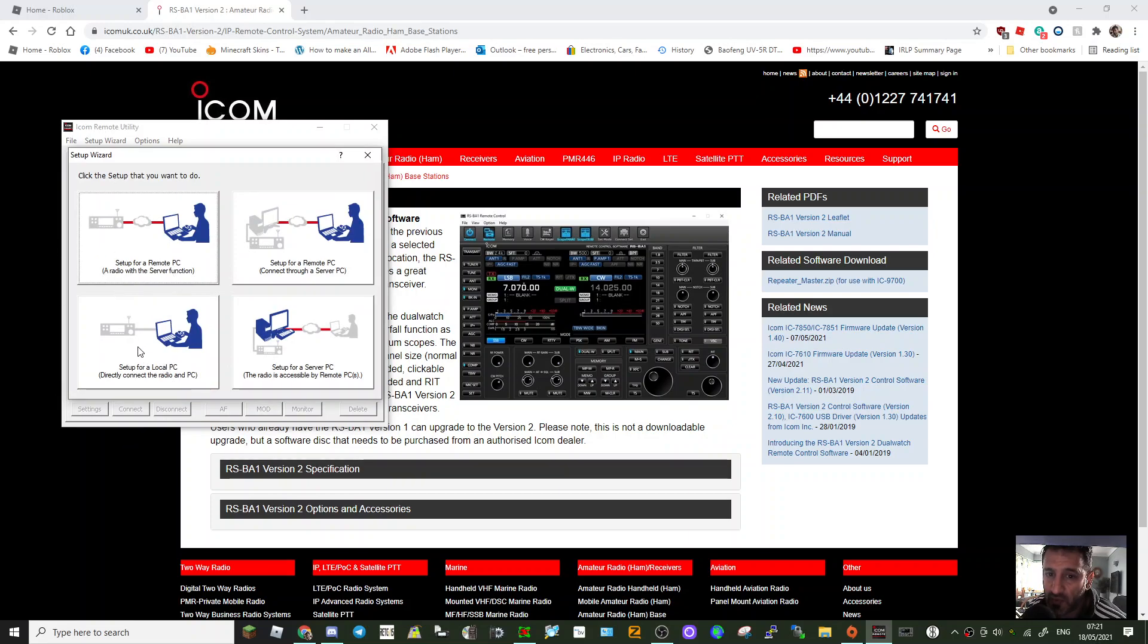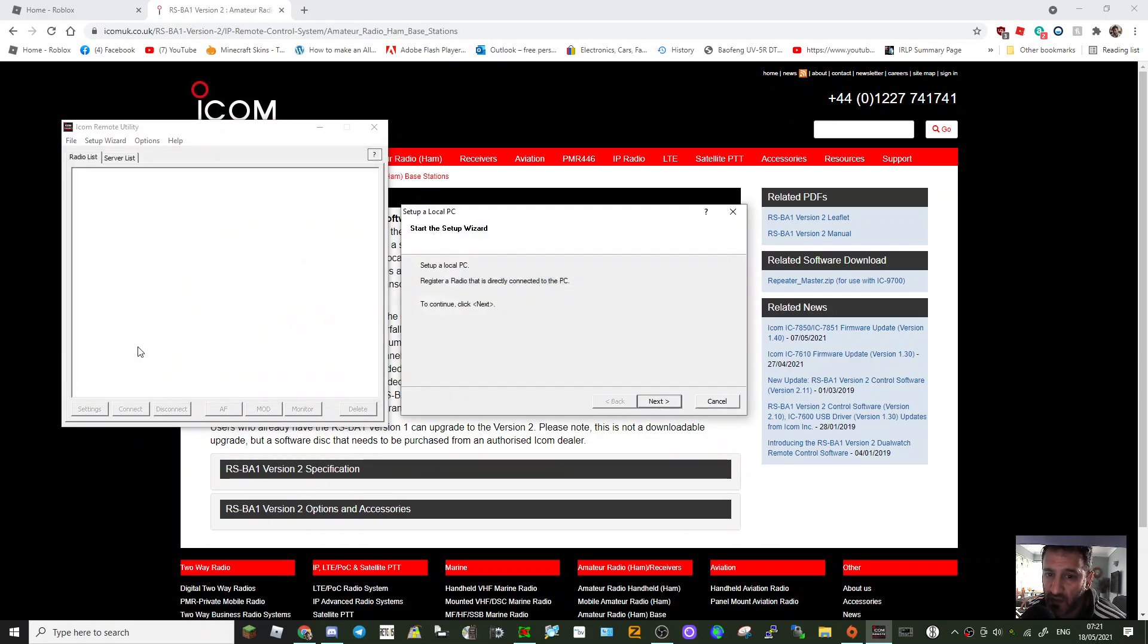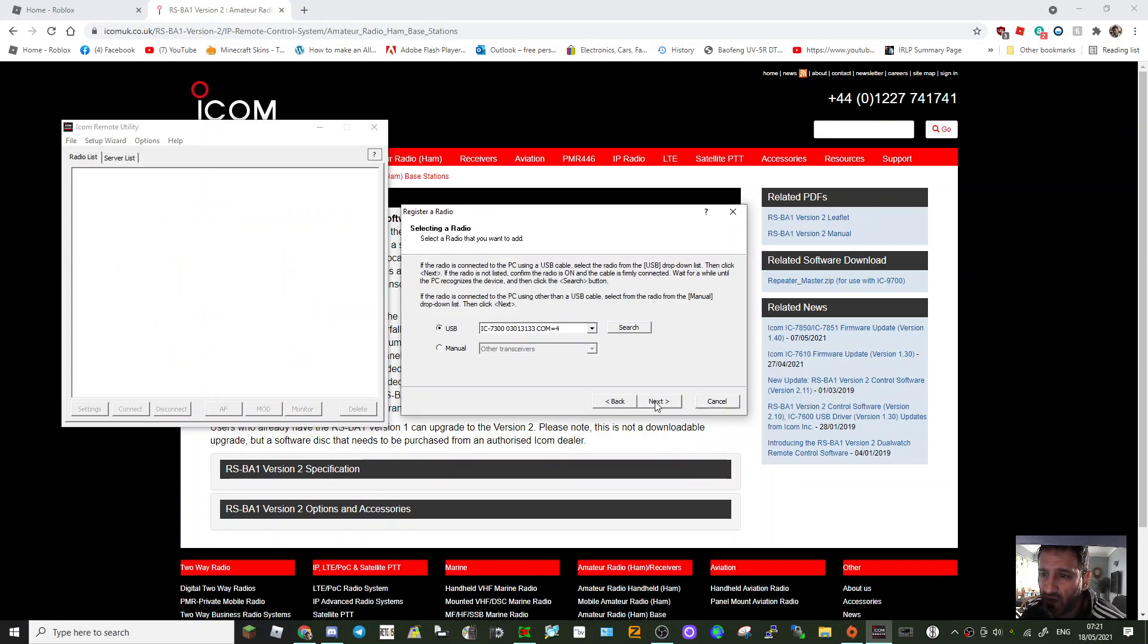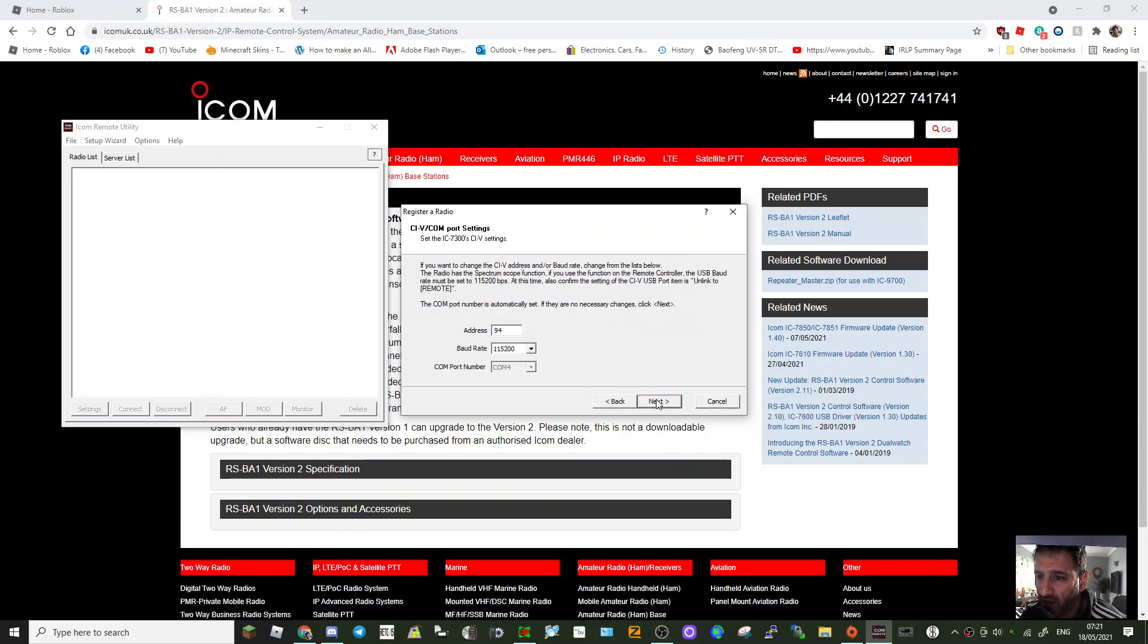You get this window come up and just go next. It finds the radio, USB is selected, next. The address is 94, the radio's baud rate is 115200, set that in the radio.